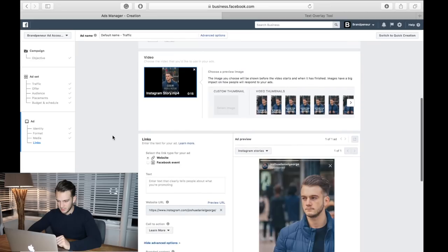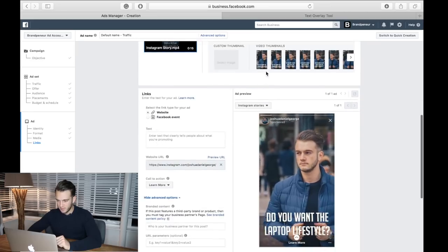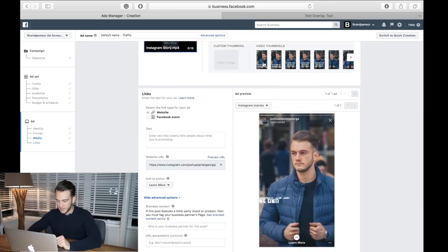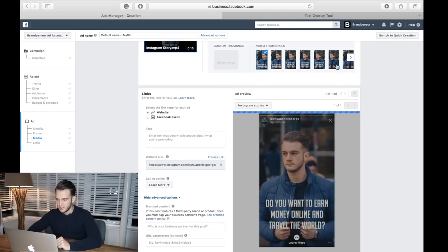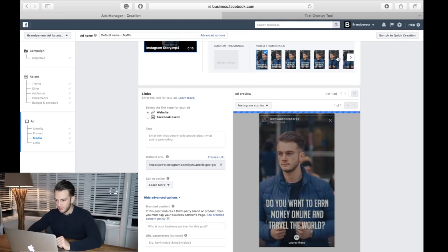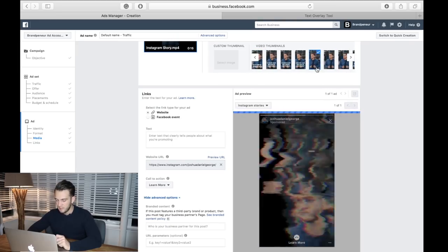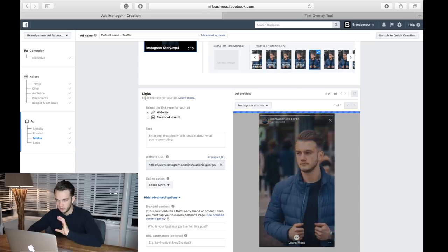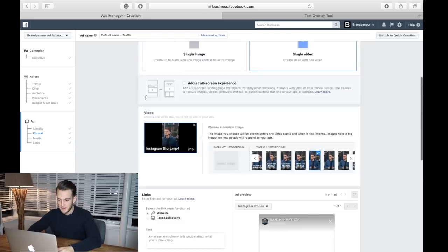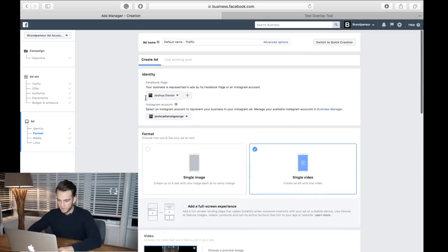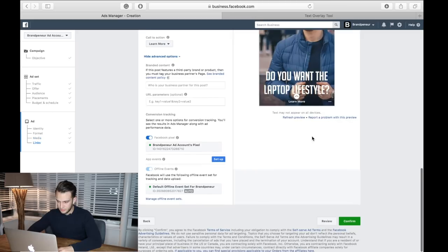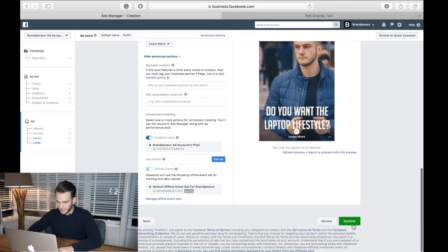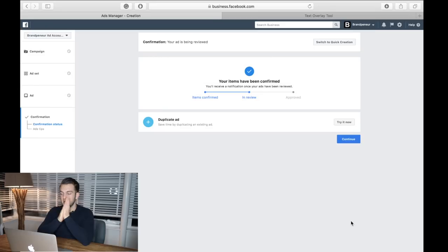My video is uploaded. What I've noticed is if I keep my thumbnail as that then that will get flagged - that's too much text. So an easy way around it is you just click on a thumbnail without text and more often than not it'll just get accepted regardless. There you go guys, that is all done. Click on confirm and there we go, we've just posted our Instagram story ad. That is how easy it actually is.